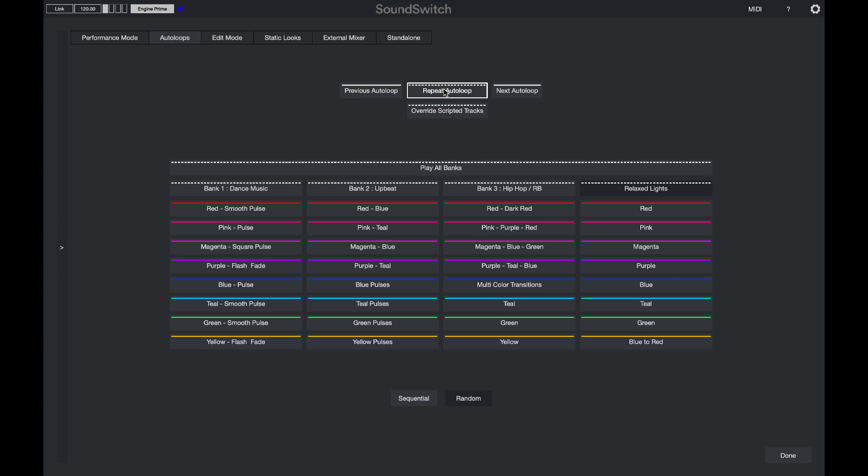I can also choose to override all my scripted tracks with auto loops only, but I only really want to do that if I'm sure my auto loops are what I want. If you have scripted tracks and you want those to play back, make sure that this setting is not selected.